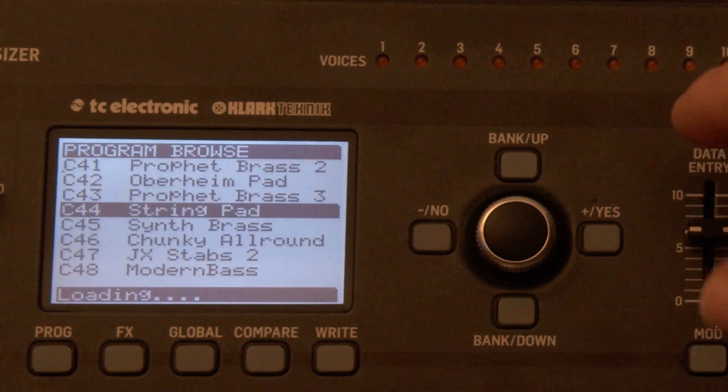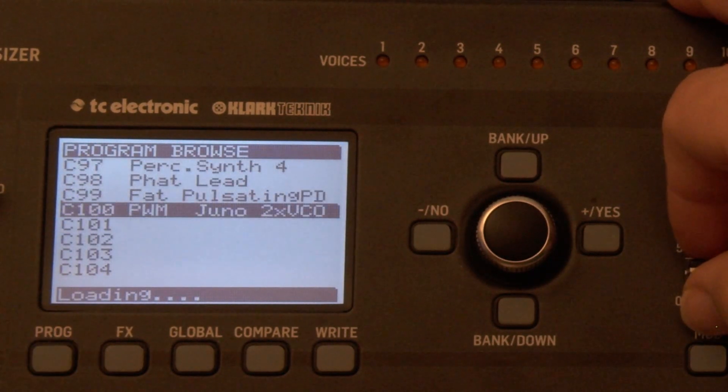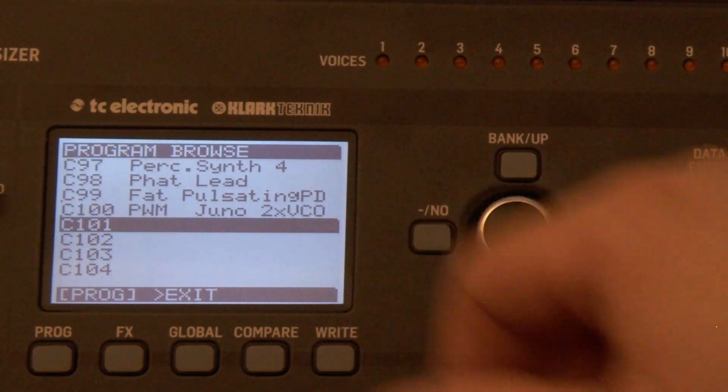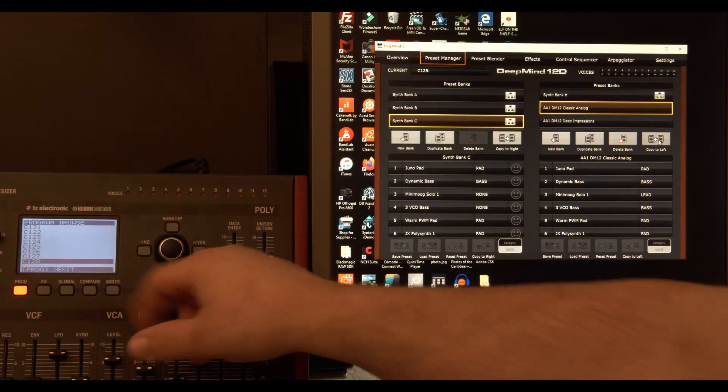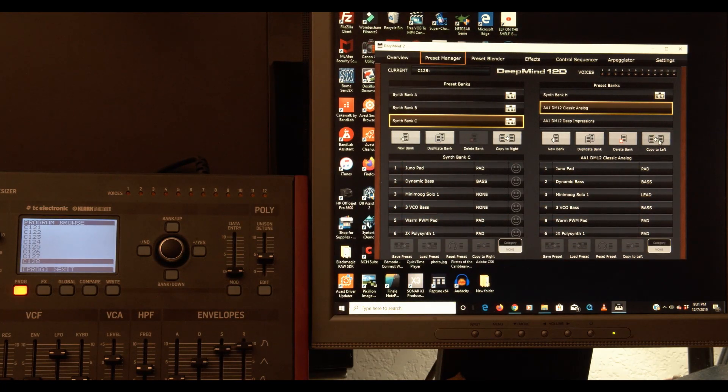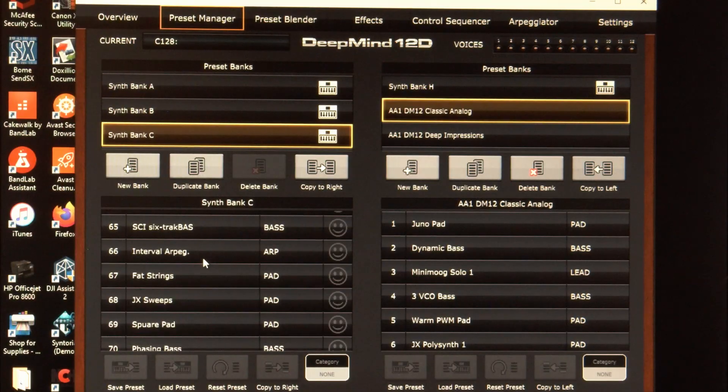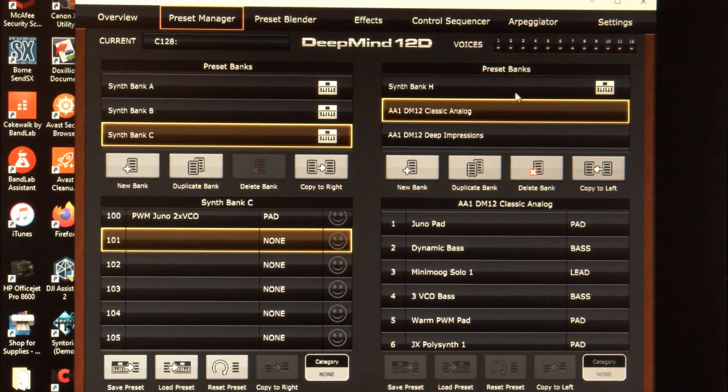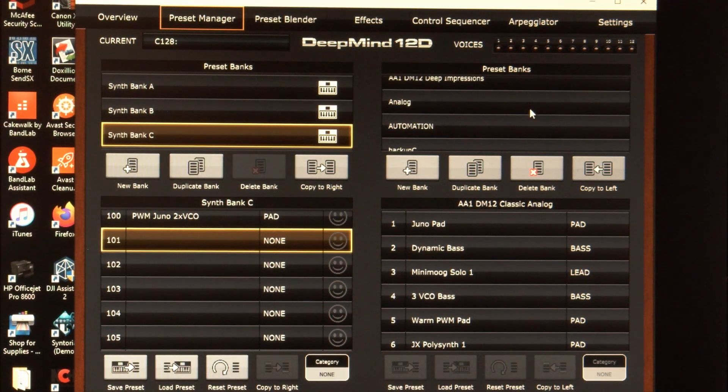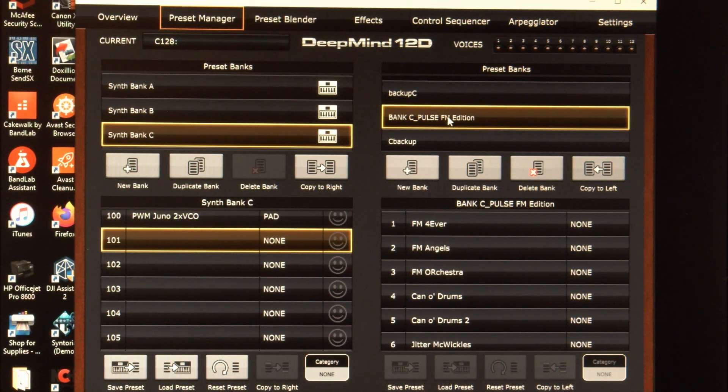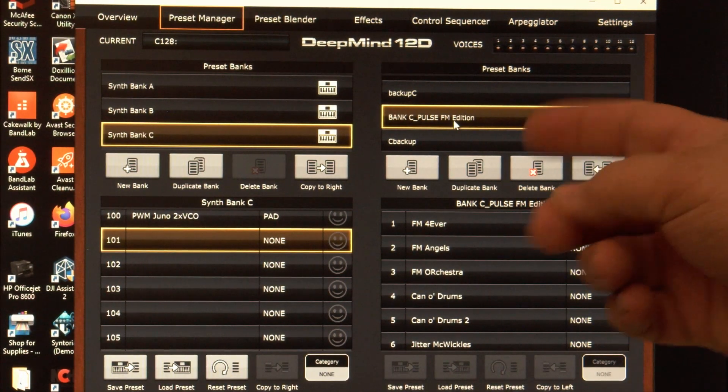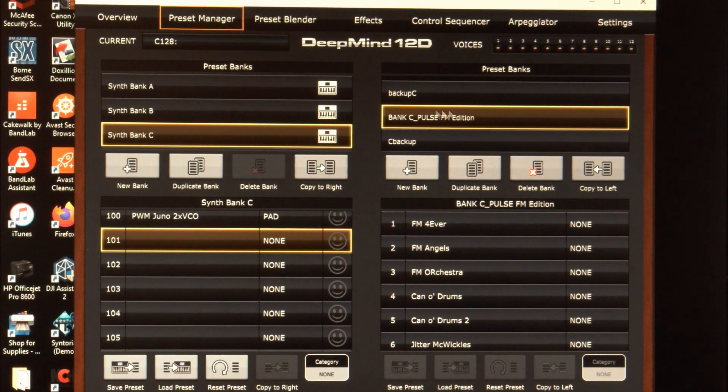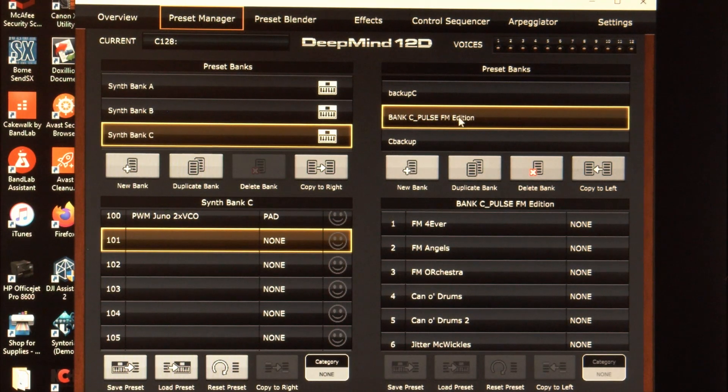Now this analog audio guy, he only does a hundred programs. So 101 through 128 are blank. So let's look at that here. There they are. So there's 101. And what you can do is let's see, pulse FM edition. Now this was also a download on that same deep mind thread from major oscillator, major OSC. And these were free sounds he had.